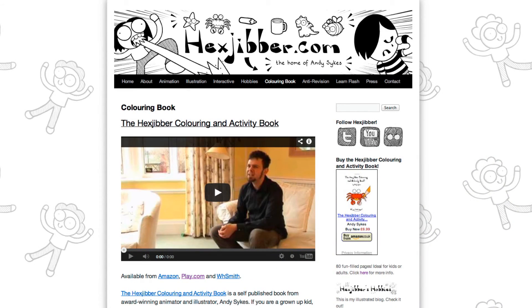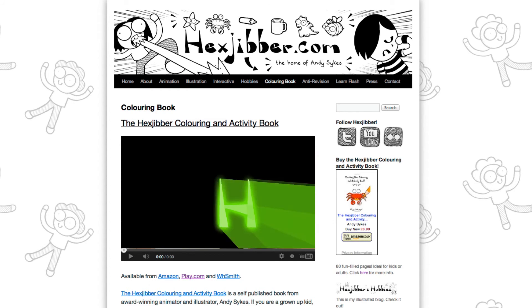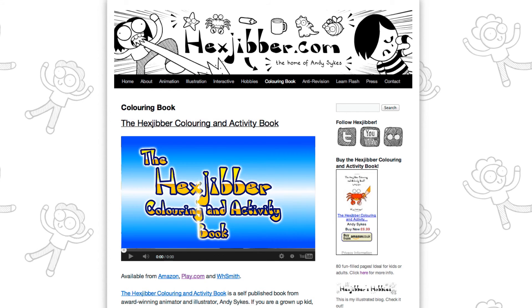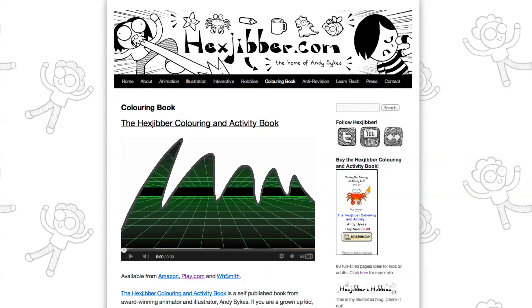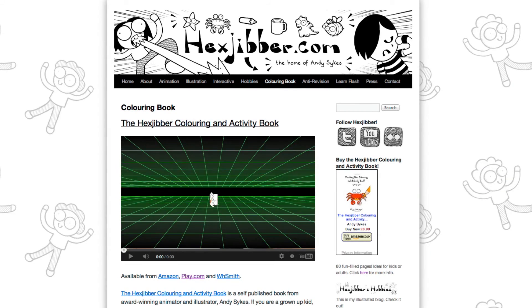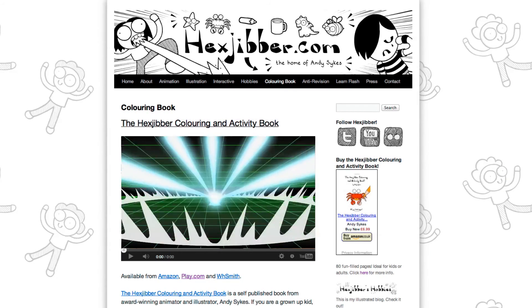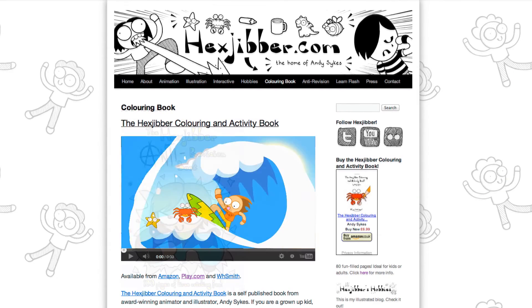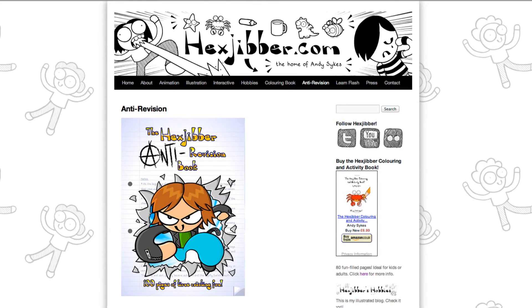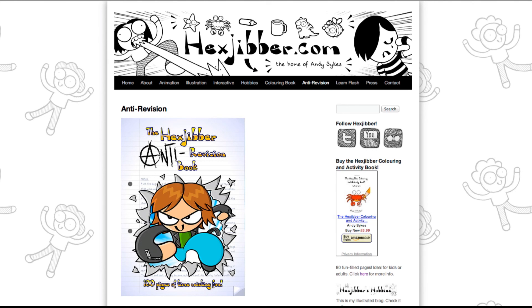Hey, thanks for checking out this tutorial. Next up, why not take a look at my website, hexjubber.com, where you can find out more about my self-published books, the Hexjubber Colouring and Activity book, and the Hexjubber Anti-Revision book. They're both suitable for kids and adults alike, and are well worth checking out.